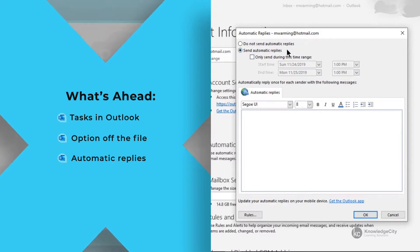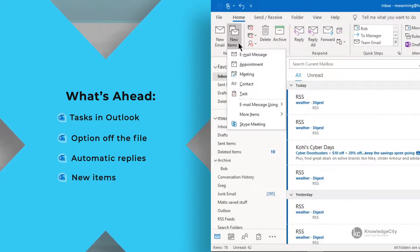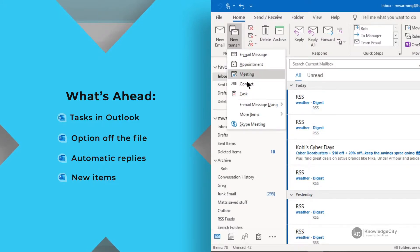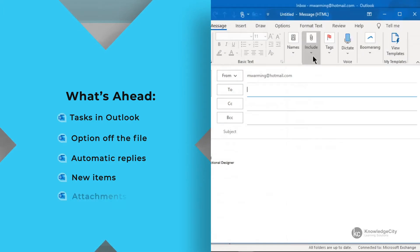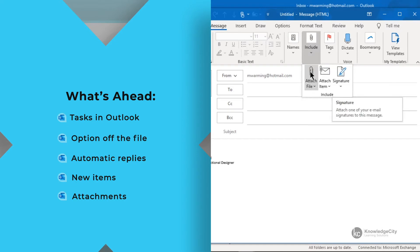Next, we'll be looking underneath the home tab under the new items part of the ribbon. We will once again show that Outlook has more than one way to do a specific task and look at the more items under that ribbon choice. Finally, we'll be looking at some best practices for attachments and how to best deal with sending additional information in your email. With that, let us begin.